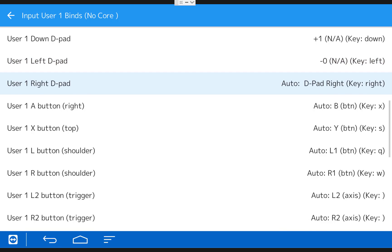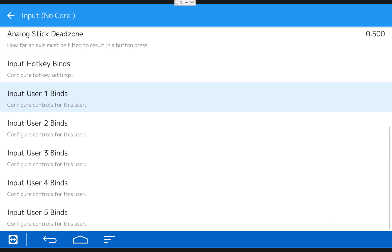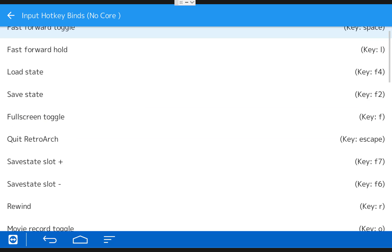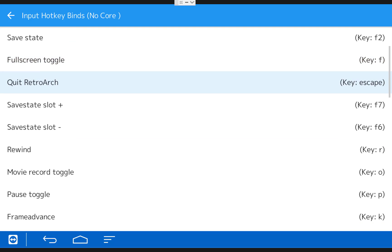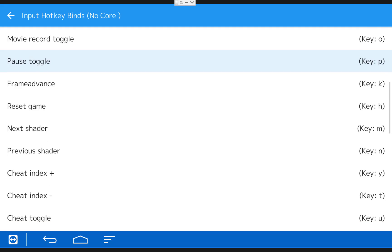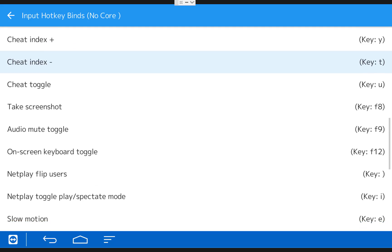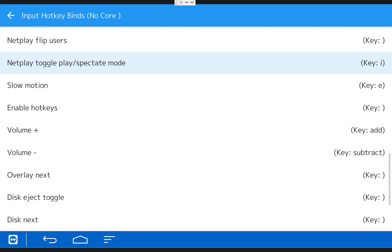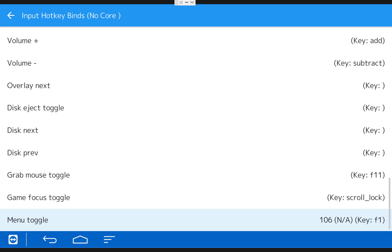When you're done mapping your controls, hit whatever your back button is once and then click on Input Hot Key Binds. In here we want to set a button so we can exit out of a game and go back to the RetroArch main menu. So if you scroll all the way down, you'll find an option called Menu Toggle. That's the one we want to set. You can set it to whatever you want. So when you make it down to Menu Toggle, just click on it and map a button to it. If you're curious, I'm going to use a click of the left stick.